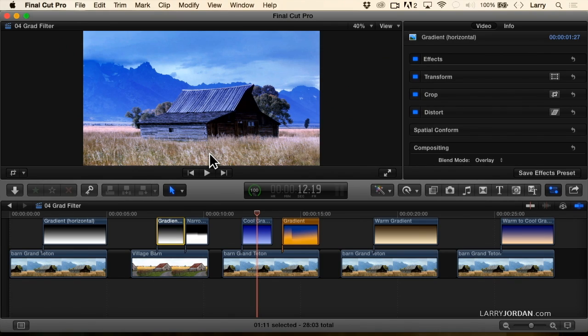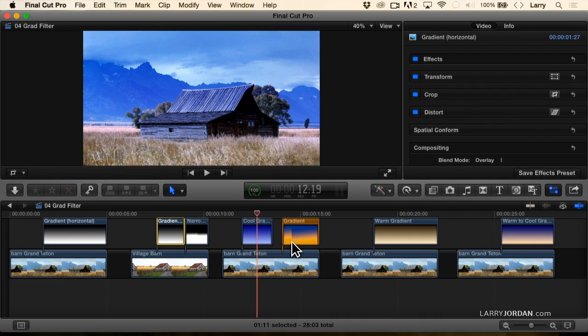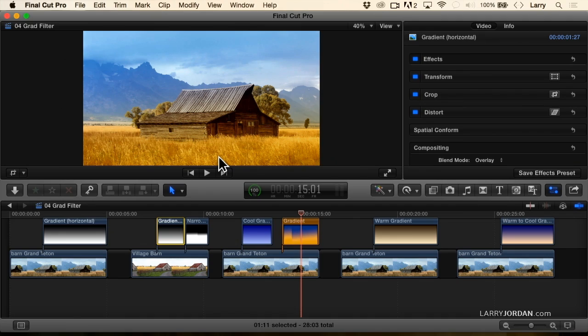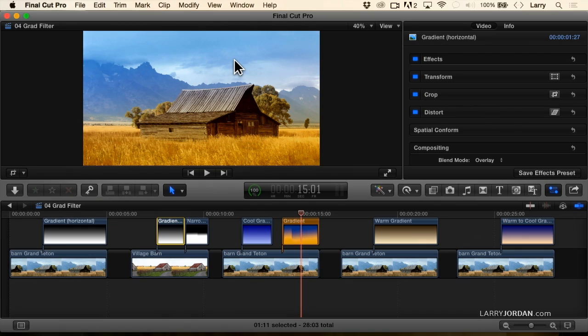Notice here I've got gold at the bottom, dark blue at the top. When I put my playhead in the middle of it, look at how we've made this wheat so much richer. It's just bursting out of the ground, and the sky is still the blue with all of the texture that we've come to expect, but we've enhanced the foreground.